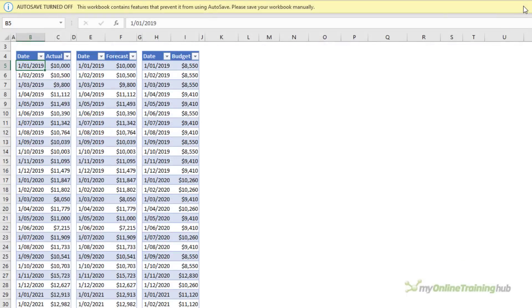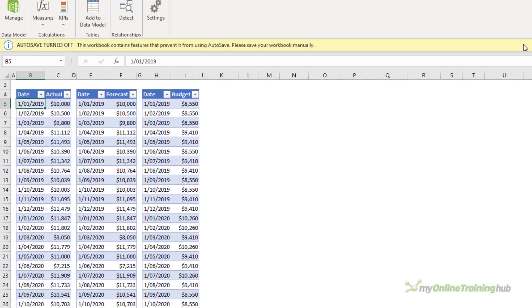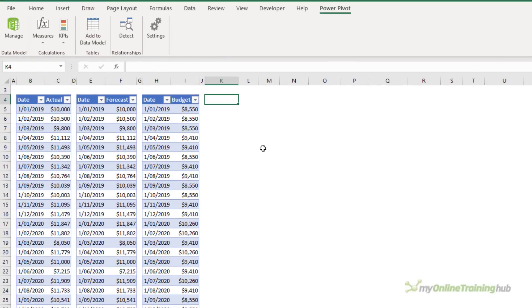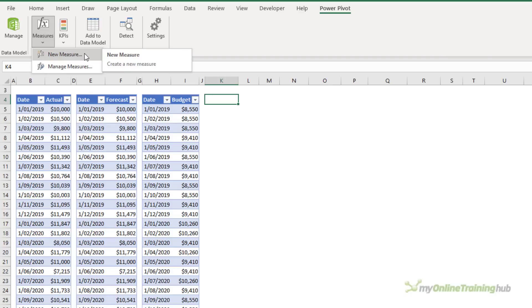So I'll close the Power Pivot window and next I need to create the measures that are going to calculate the running totals. So again on the Power Pivot tab, under measures, I want to create a new measure.